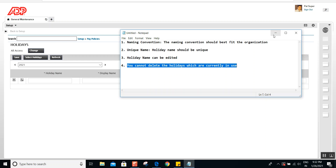Creating holidays is quite simple. In this particular building block under holidays, all you need to do is give the holiday name, the display name, the start date, and the end date. We'll create a couple of holidays — once you see one or two, the pattern will be the same even if you have 10 or 12 holidays. This holiday list will be given to you by your client during the workshop.